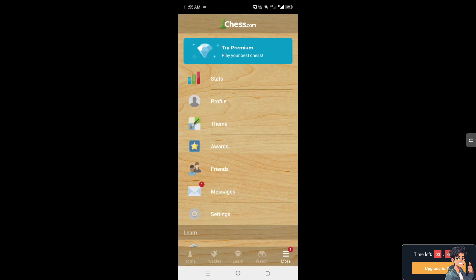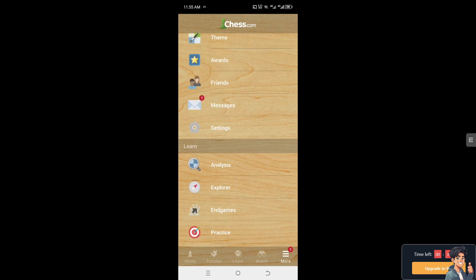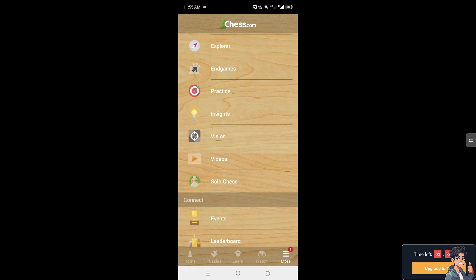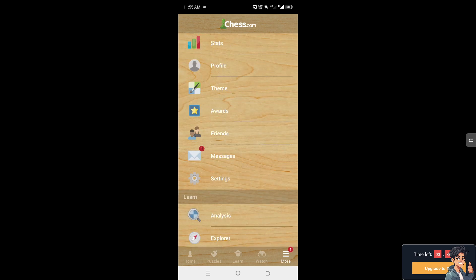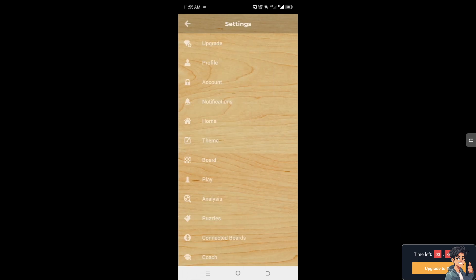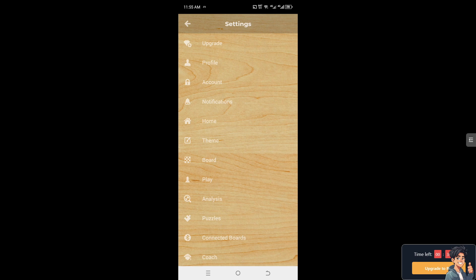Now once you are here, I need you to hover to where it says Settings, and here you should be able to have an option that says Live Chess.